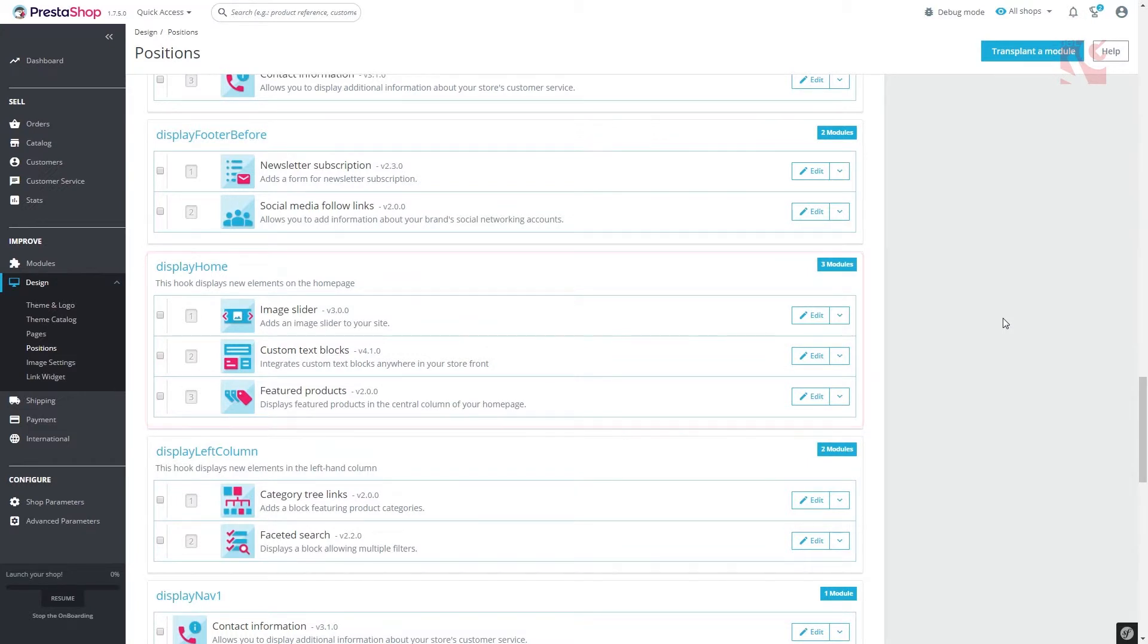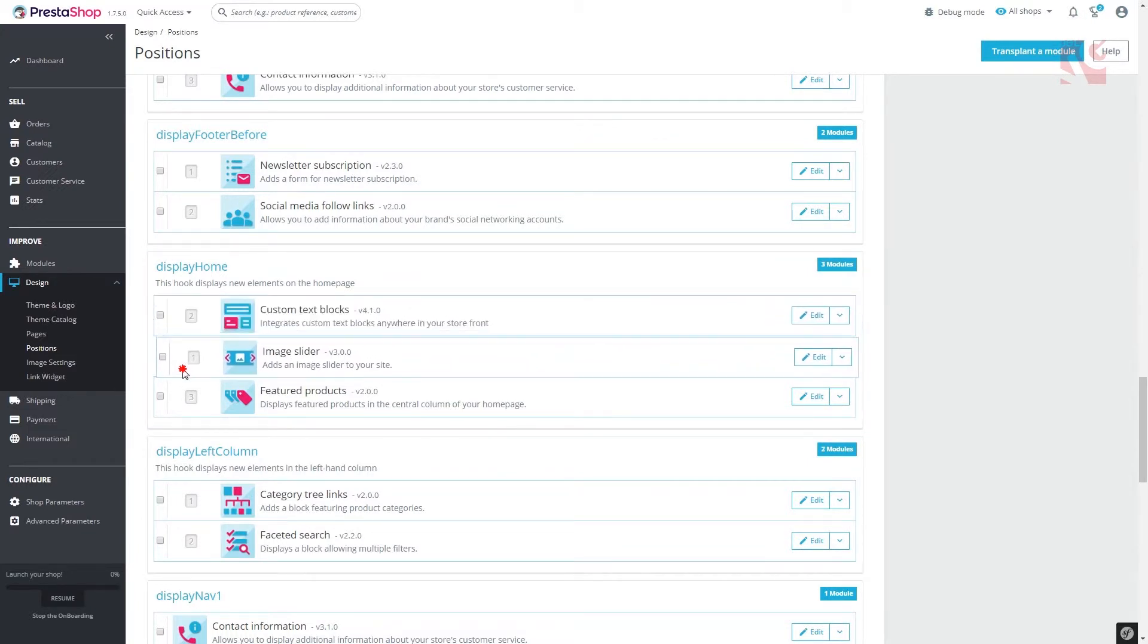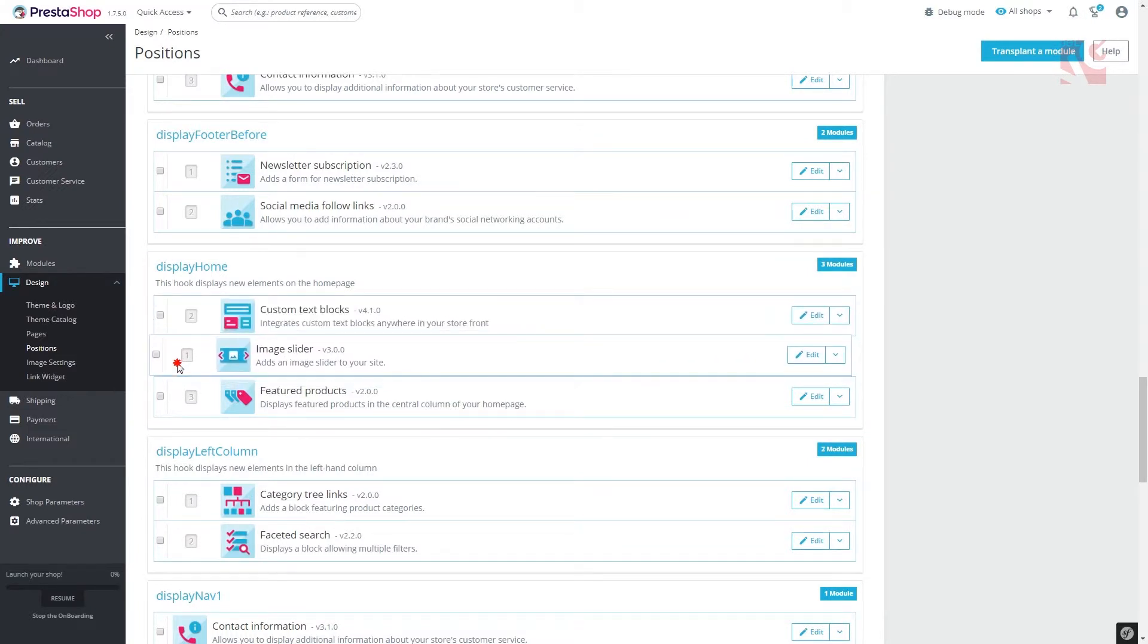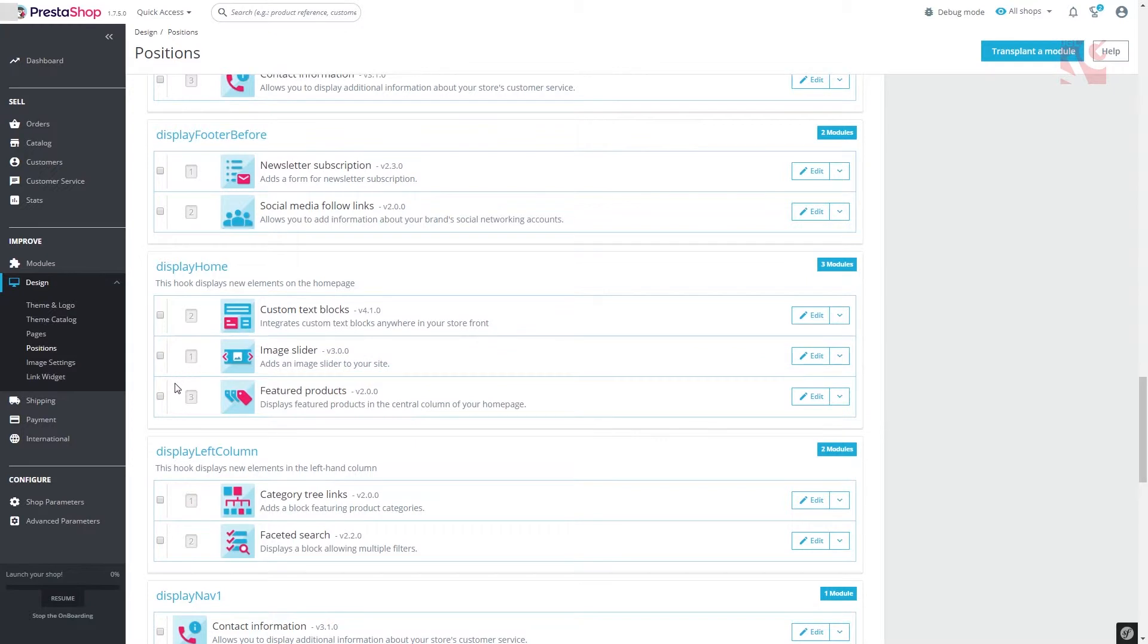To change blocks position, use simple drag and drop to arrange them the way you want or even delete the ones you don't want to have anymore.